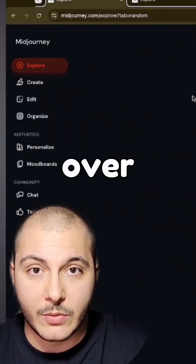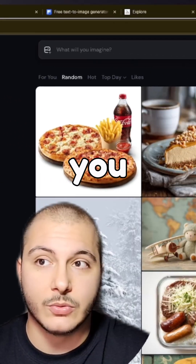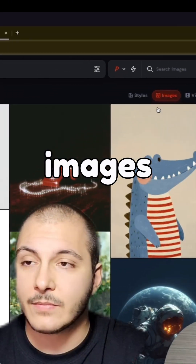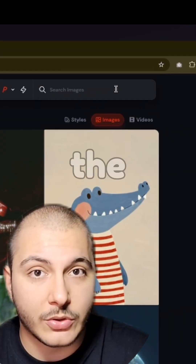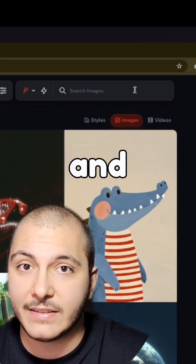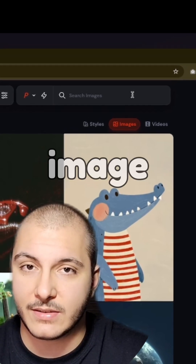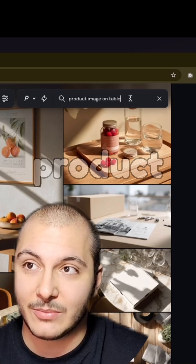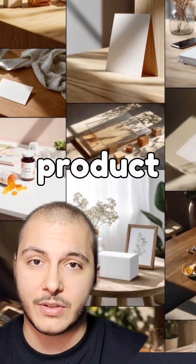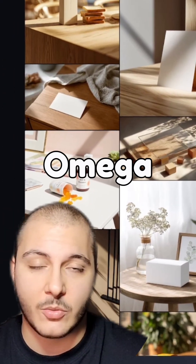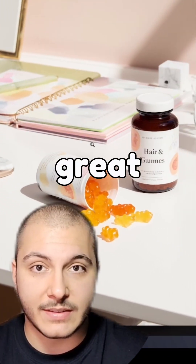You first head over to Midjourney and their explore tab. You click on the images and see a lot of cool images. Then you head over to the search images section and type in your dream product image scenario. I have written 'product image on table' because I'm selling a supplement product which is an omega-3 fish oil, and this one looks pretty great.